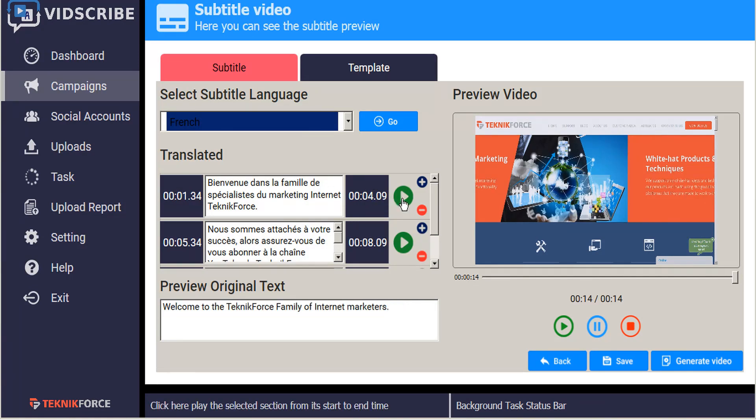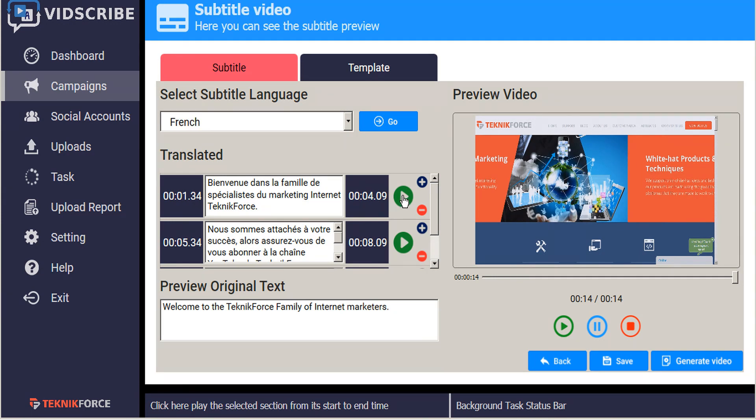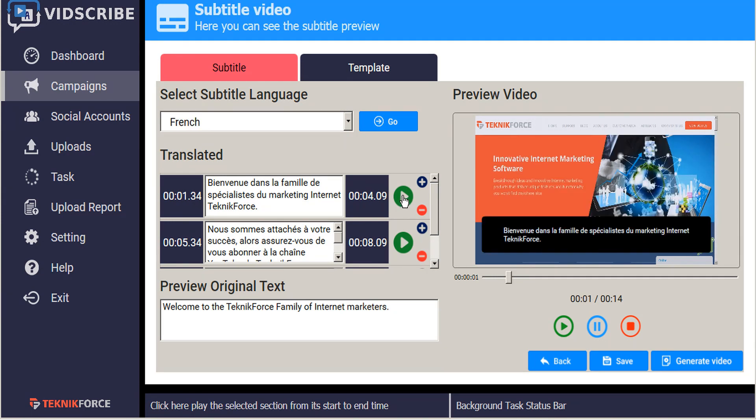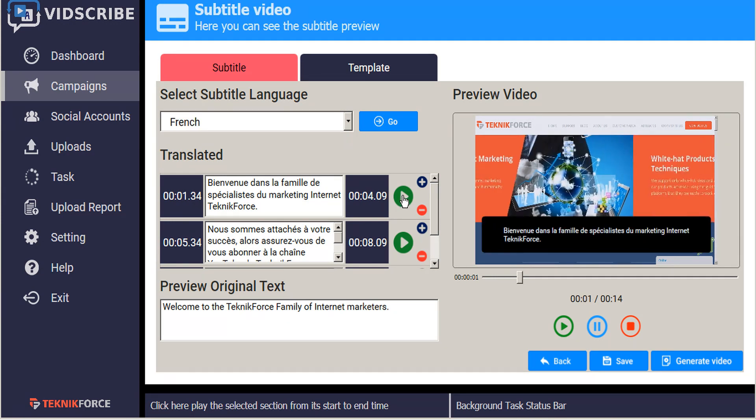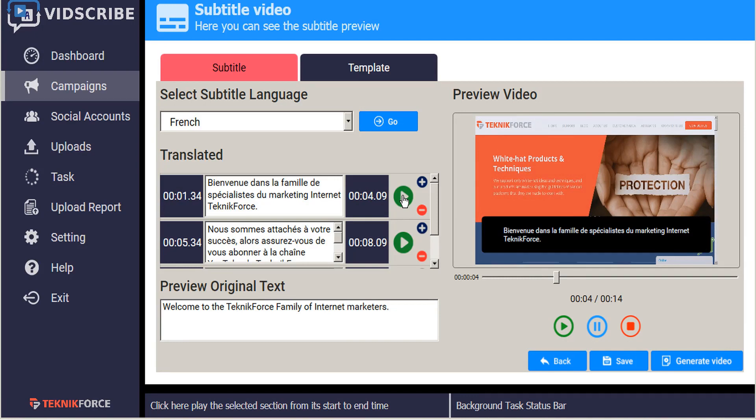If you'd like to sample the actual video itself, just click the Preview button here. Welcome to the TechnicForce family of internet marketers. And there you hear the original English voiceover with the French subtitles.